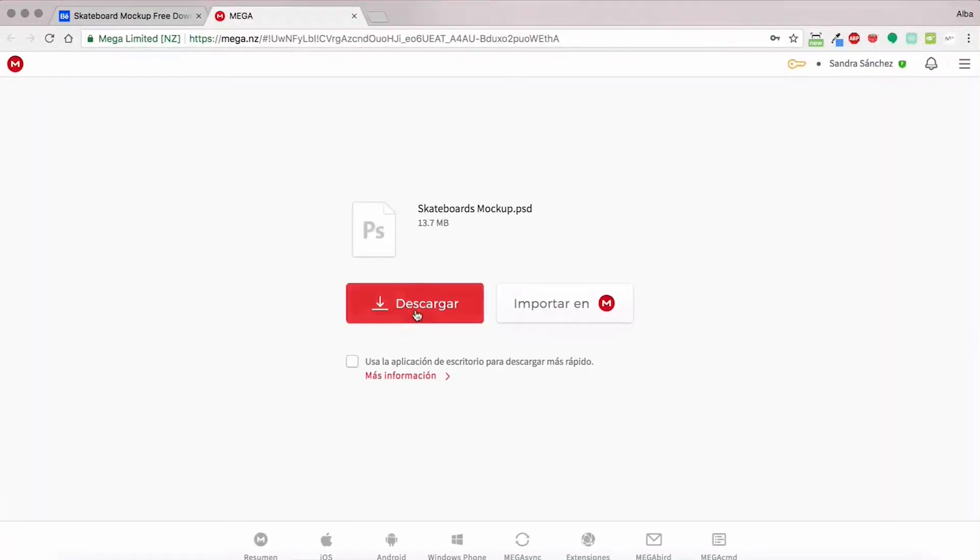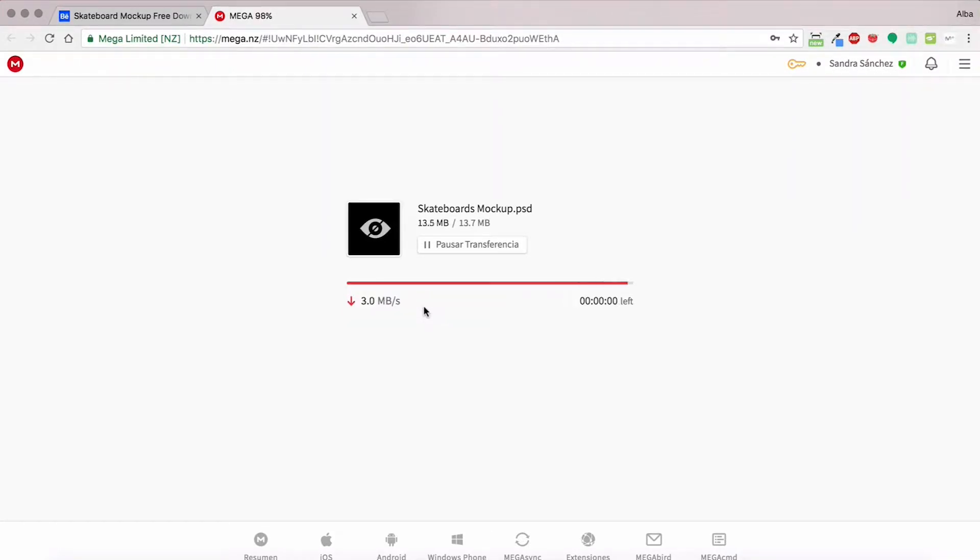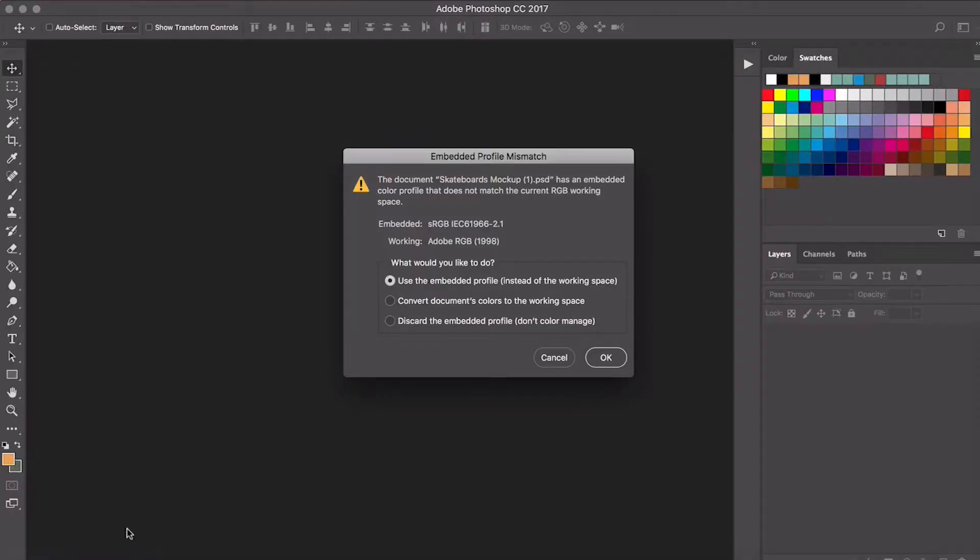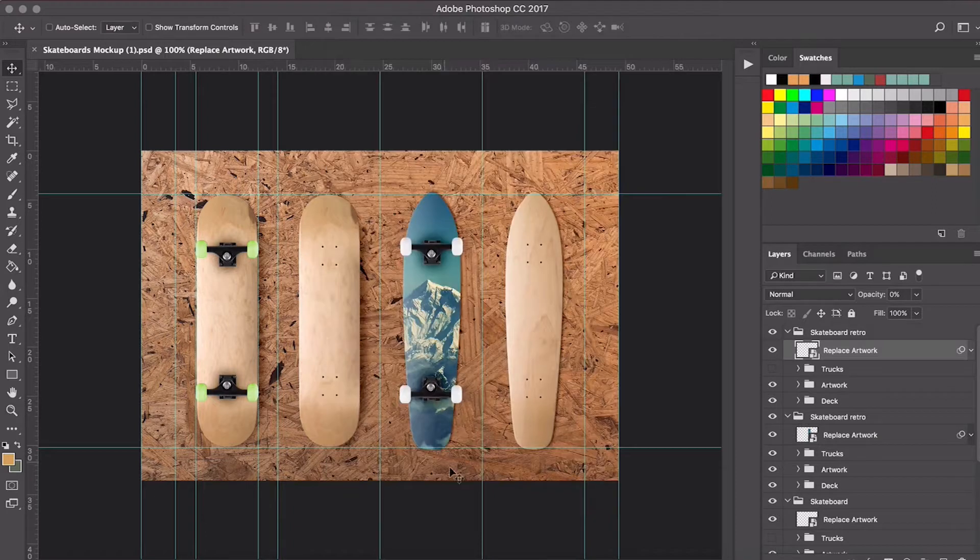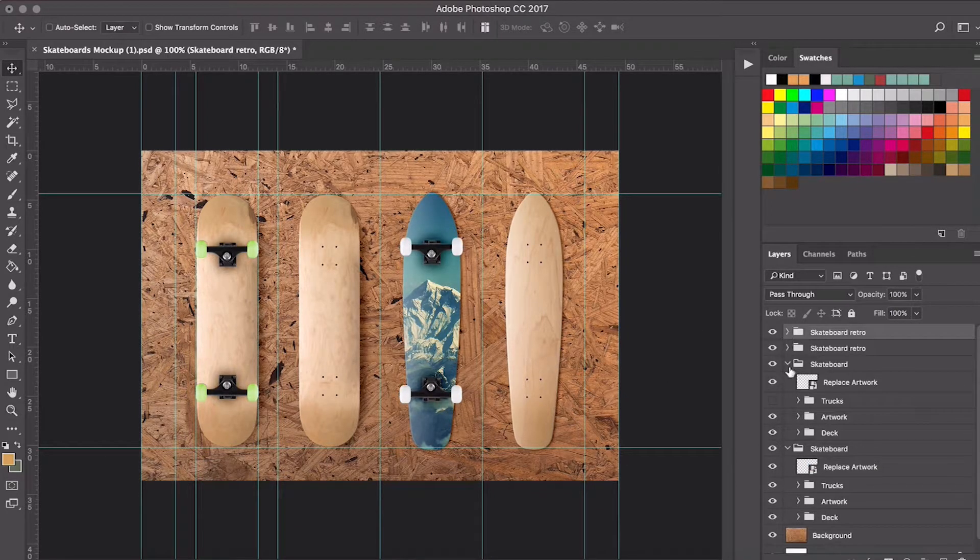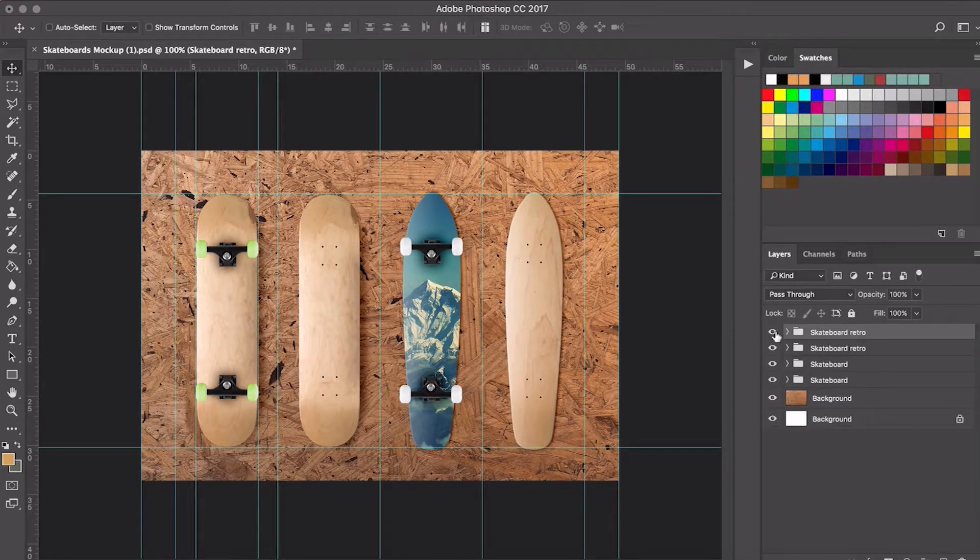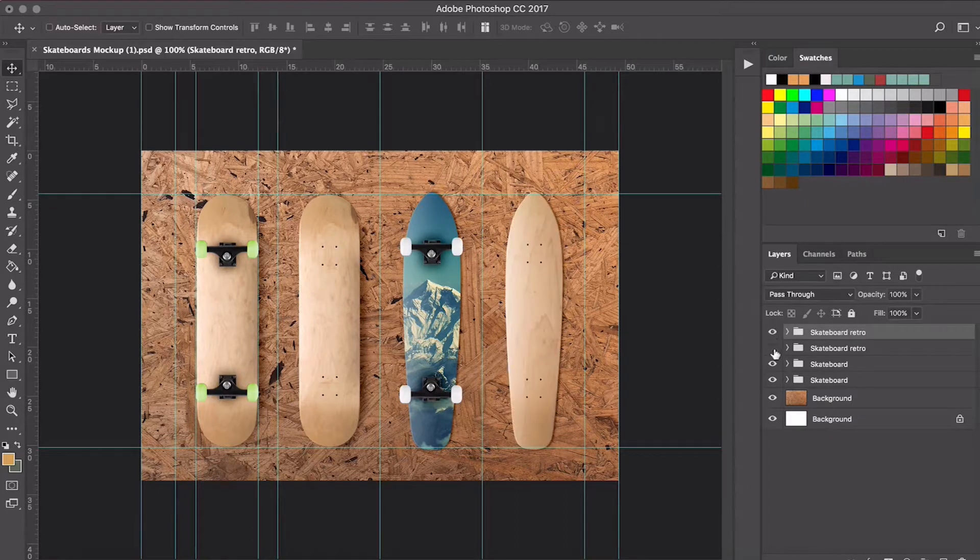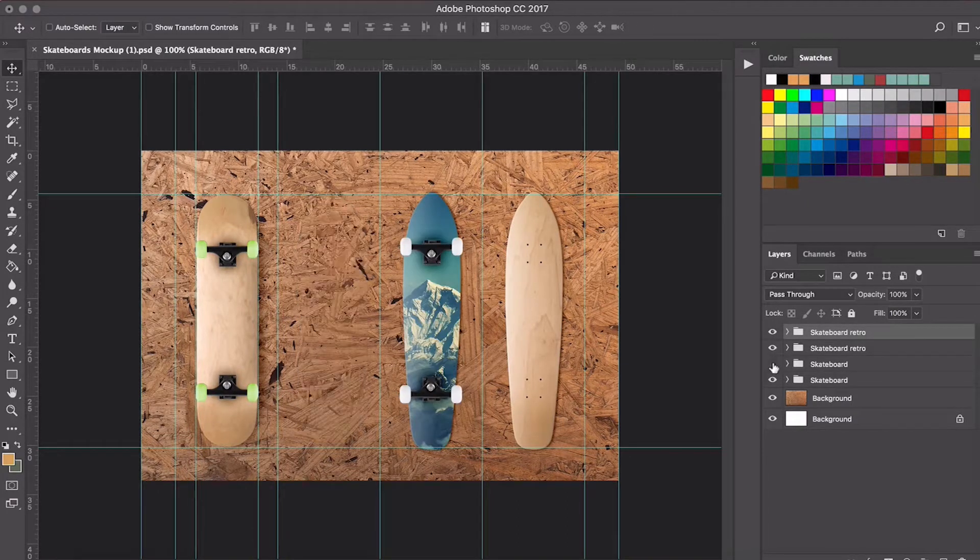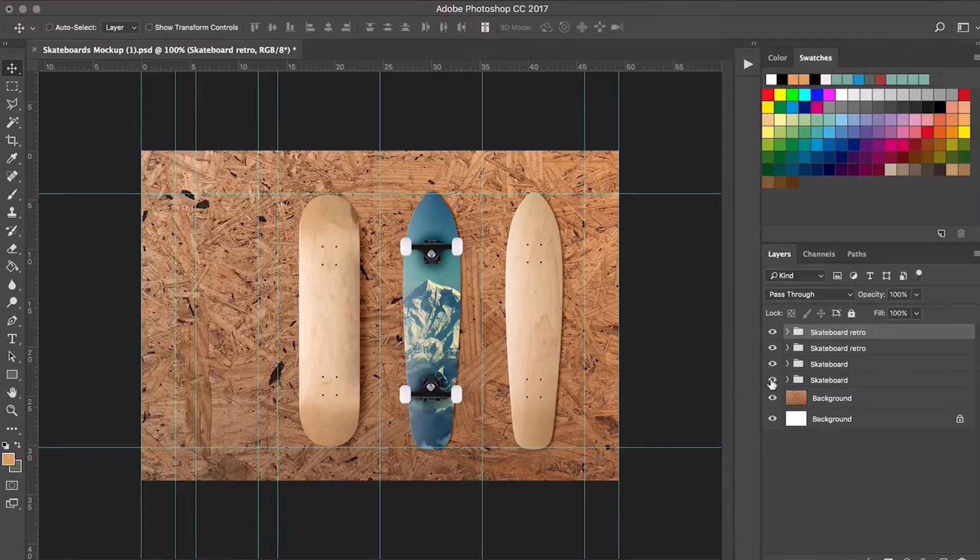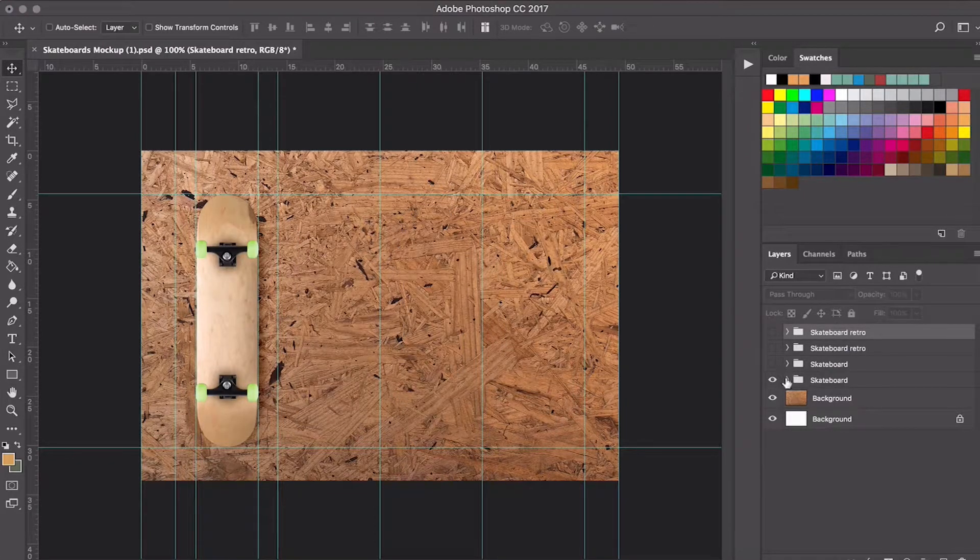When we have it ready, we can open it up with Photoshop. Here we can see there's a few folders. Each one references a board, so I'm going to keep this one. Where it says 'replace graphics,' we're going to put in our design.